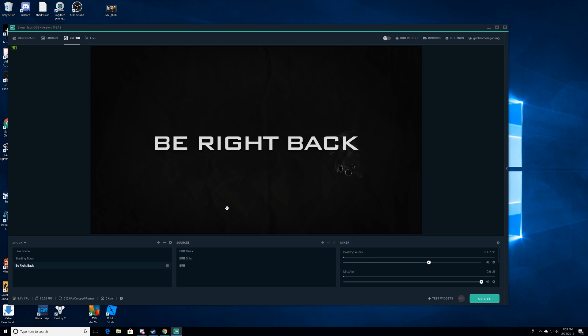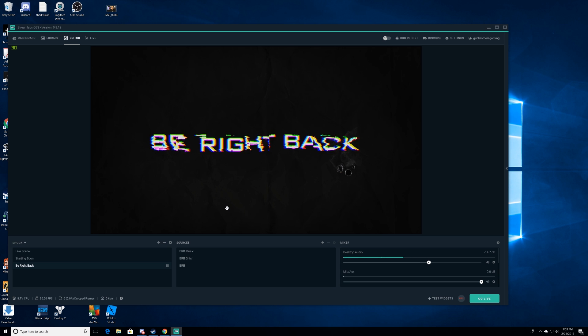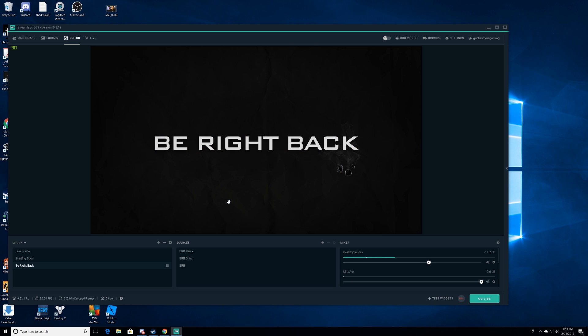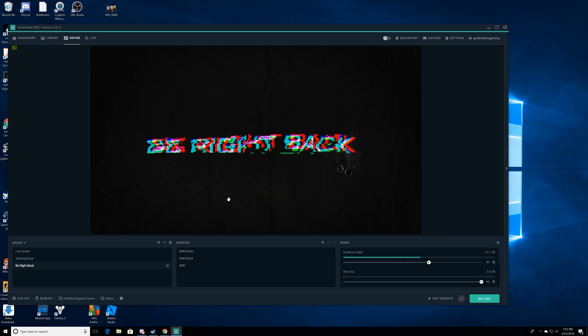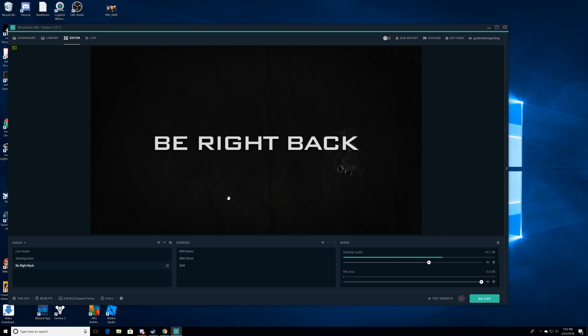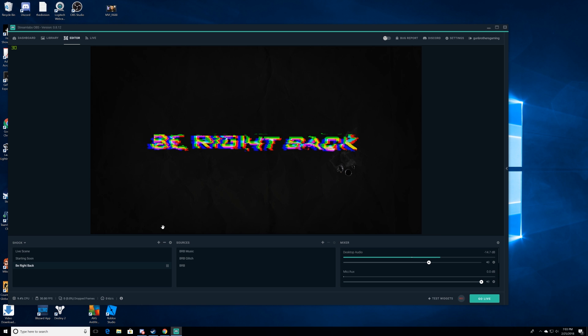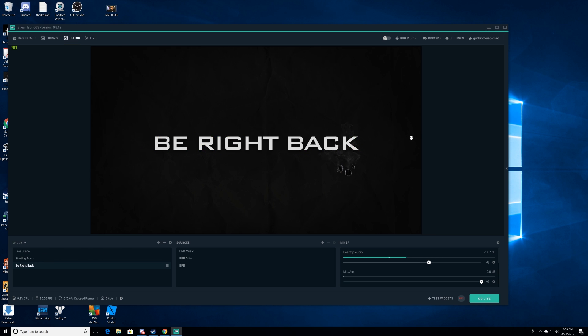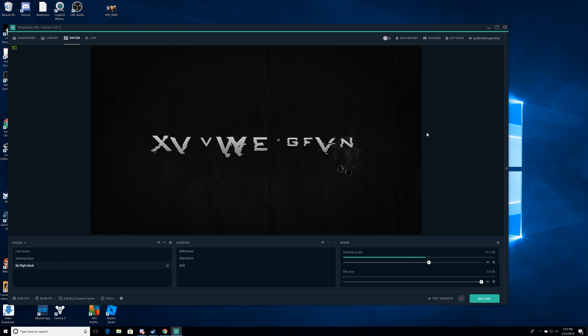Now you know how to add music to your be right back screen and your starting soon screen. There you go, that's all we got to it.